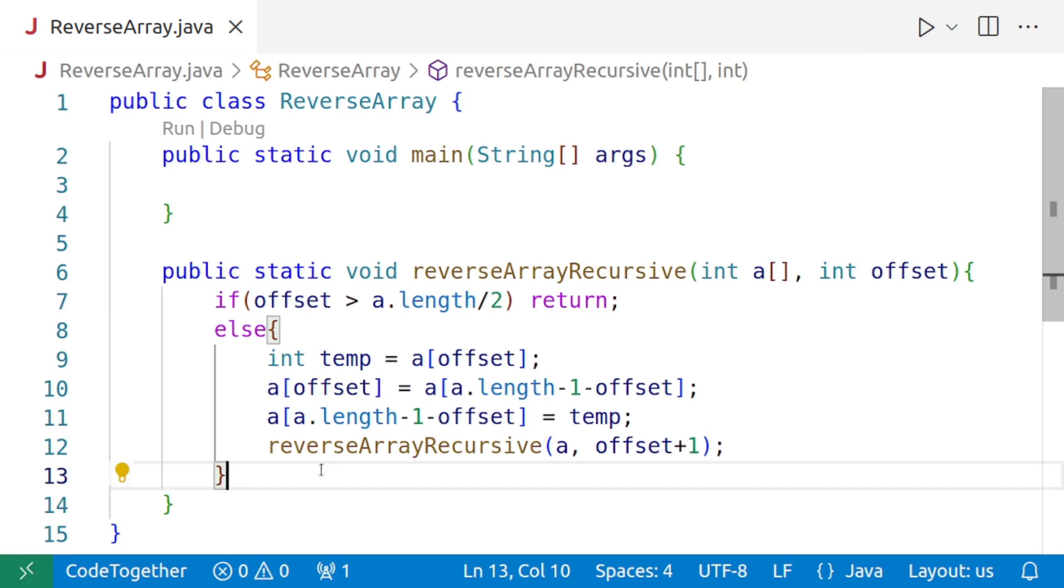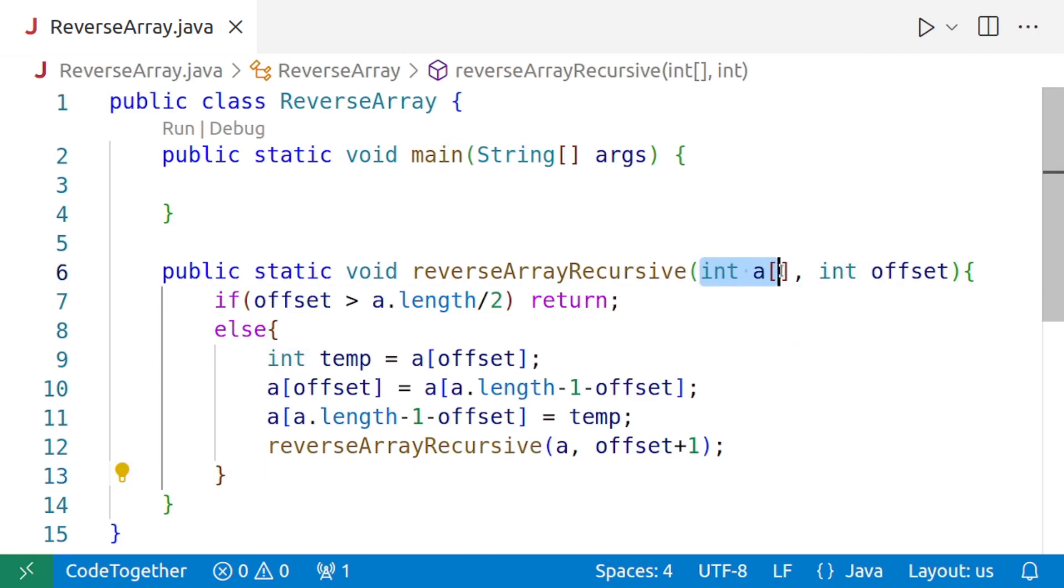So this is the main part. Now, again, the same thing is happening which we have seen in other programs on recursion. We need to reverse an array, but we are supposed to pass another value, which is offset, which is not directly part of the reversal.